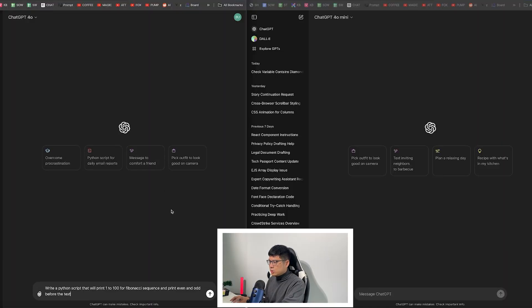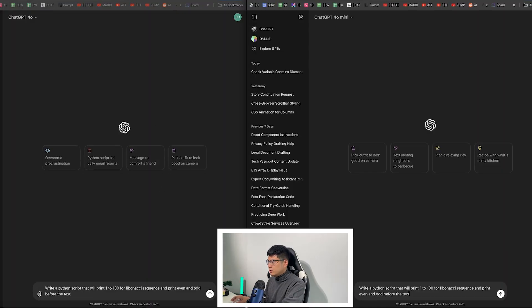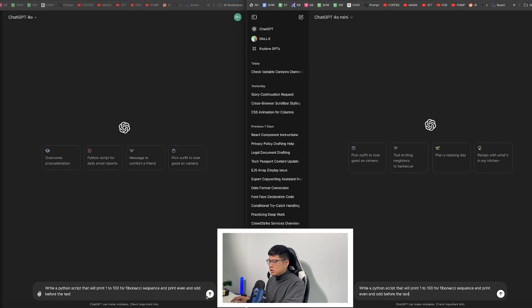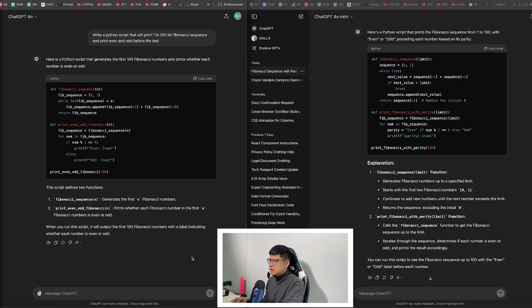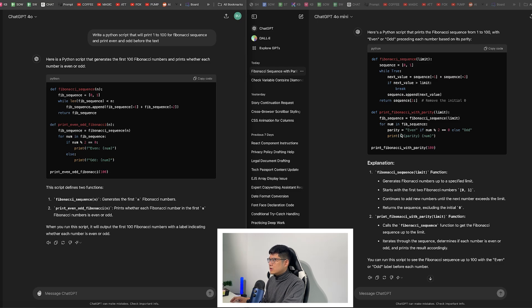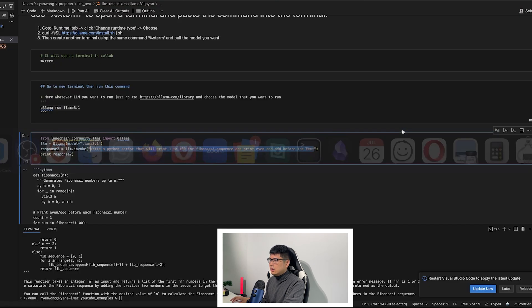So here, we're going to start with the basic example for both. Write me a script that will print 1 to 100 for the final sequence and print even or odd before the text. Okay, so you can see here that the functions are almost the same so that's good. I think this one is a little more optimal than this one but it's good enough.